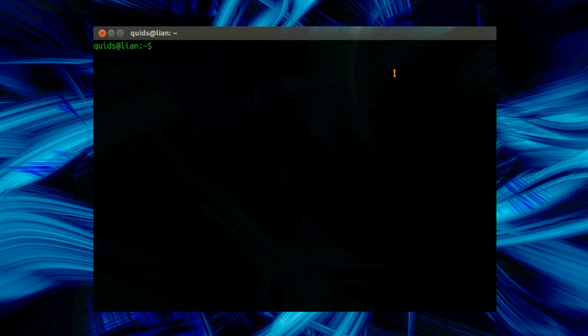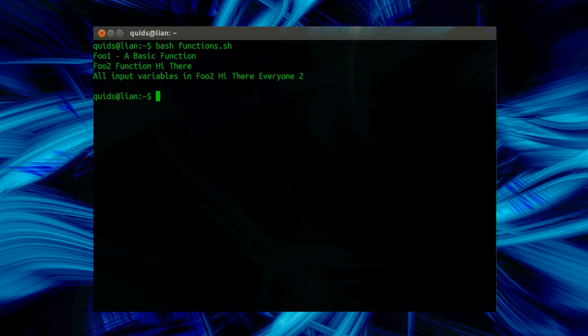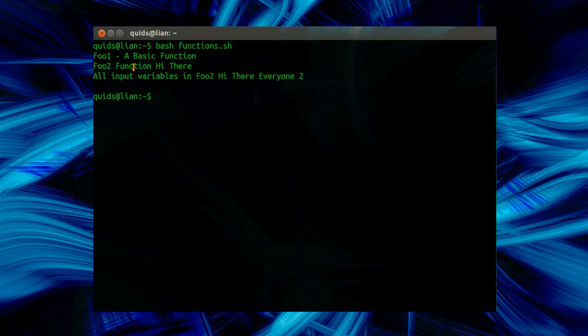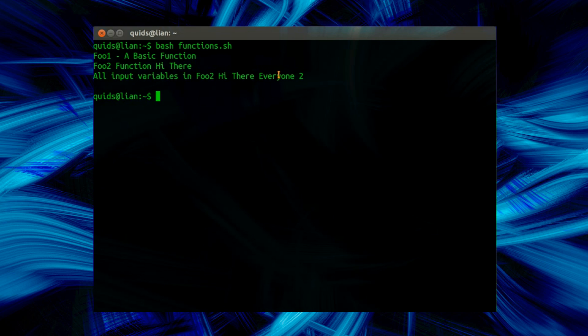As always, the way to run a bash script is bash and then the script's name. Right, notice the difference here. So we've got just the message of it being a basic function, then foo2 we had the input variables where I only displayed the first two variables, hi there, then you can see the difference where we've got all input variables, we've got hi there everyone too.